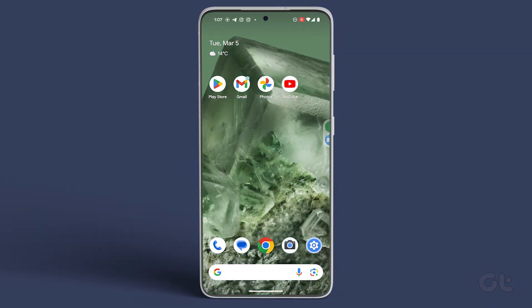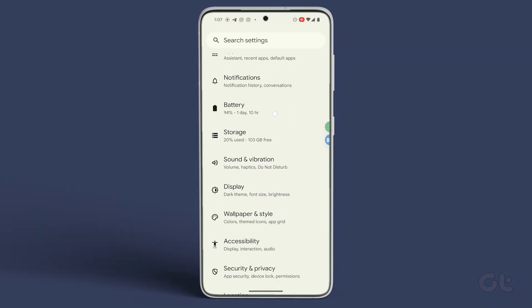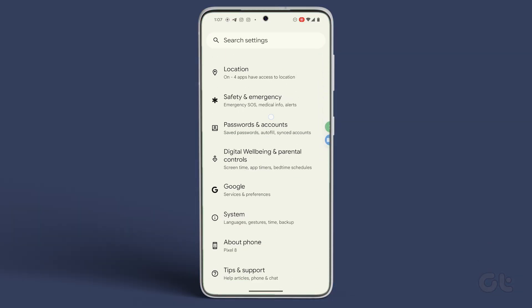Open the Settings app, scroll down, and navigate to About Phone.